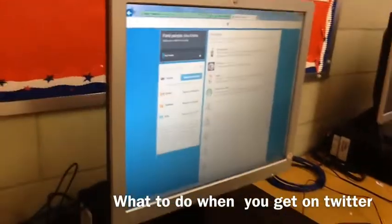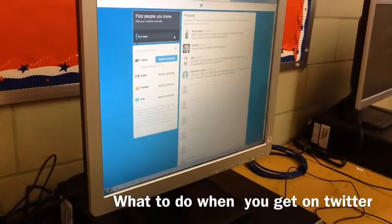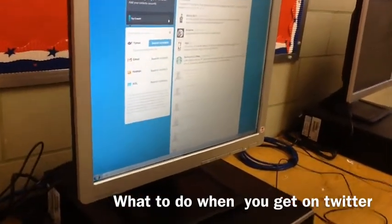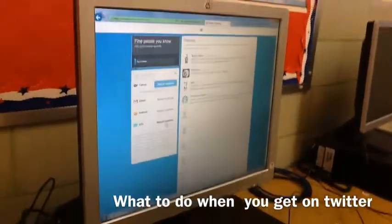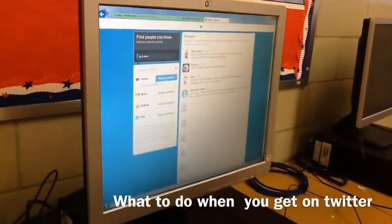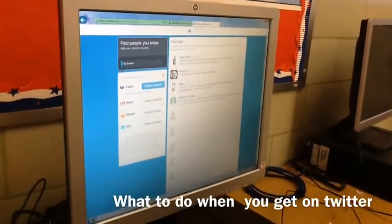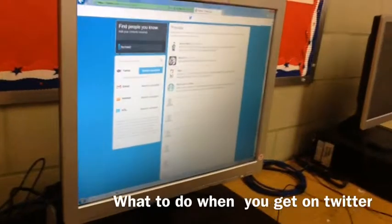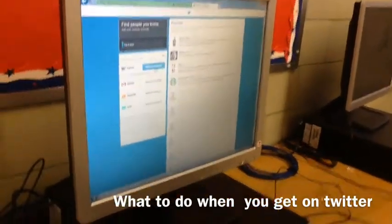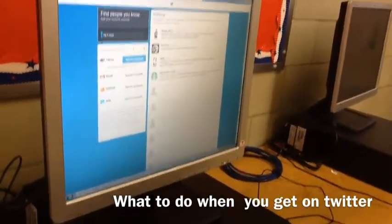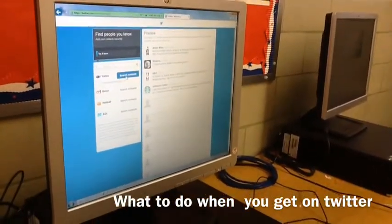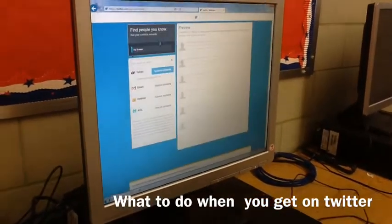Then it tells you that if you want to add friends from other sources like Gmail, your email, or Yahoo, you can do that. I didn't want to do that because of the computer. So I typed in a name and it didn't work, so it popped up a little thing and I just edited it out.